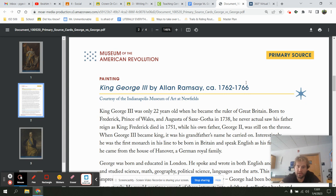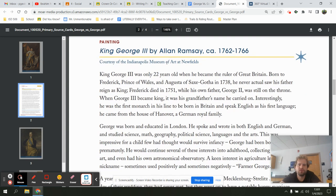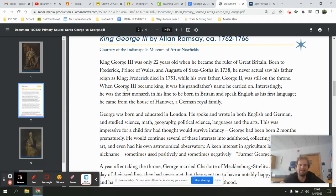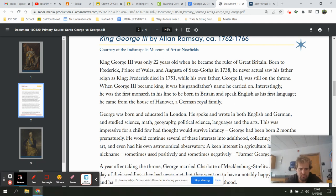This painting took four years to create. King George the Third was only 22 years old when he became the ruler of Great Britain. Born to Frederick the Prince of Wales and Augusta of Saxe-Gotha in 1738, he never actually saw his father reign as king — Frederick died in 1751, and his own father George the Second was still on the throne. So King George the Third's grandfather was king when his dad passed away.